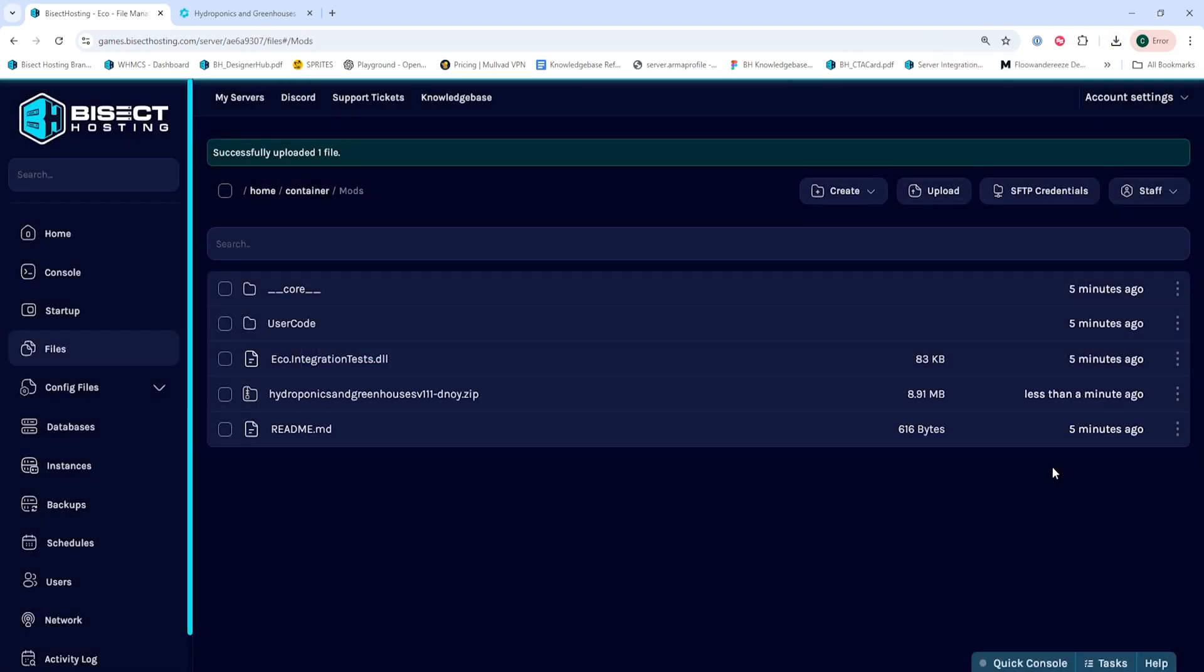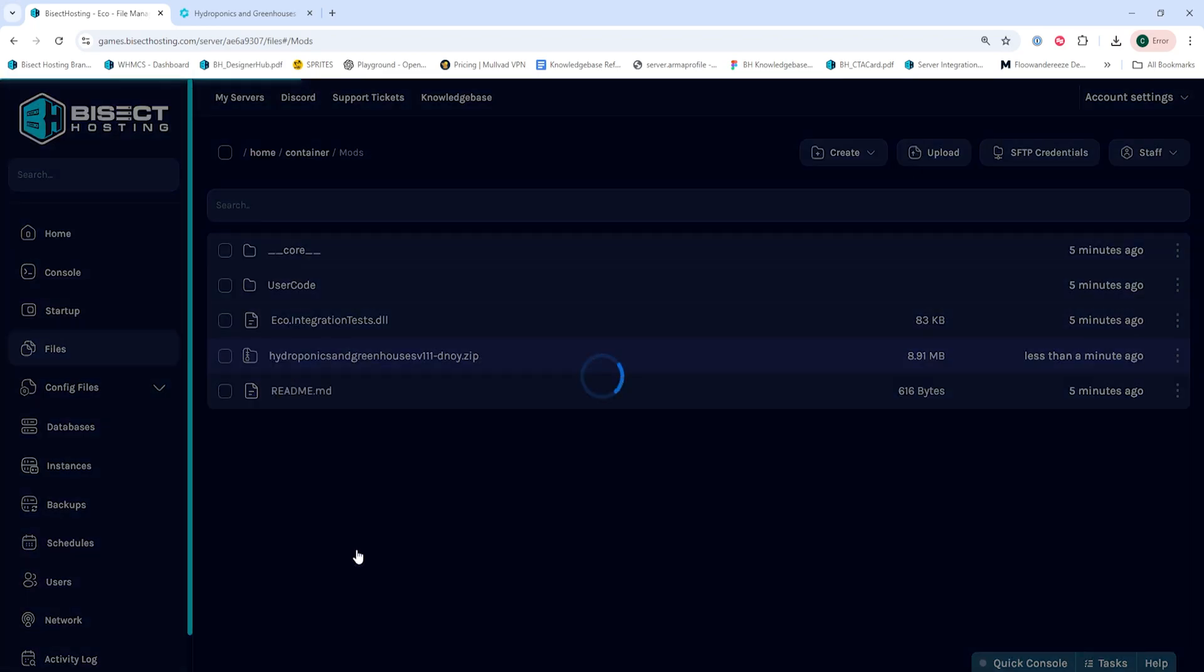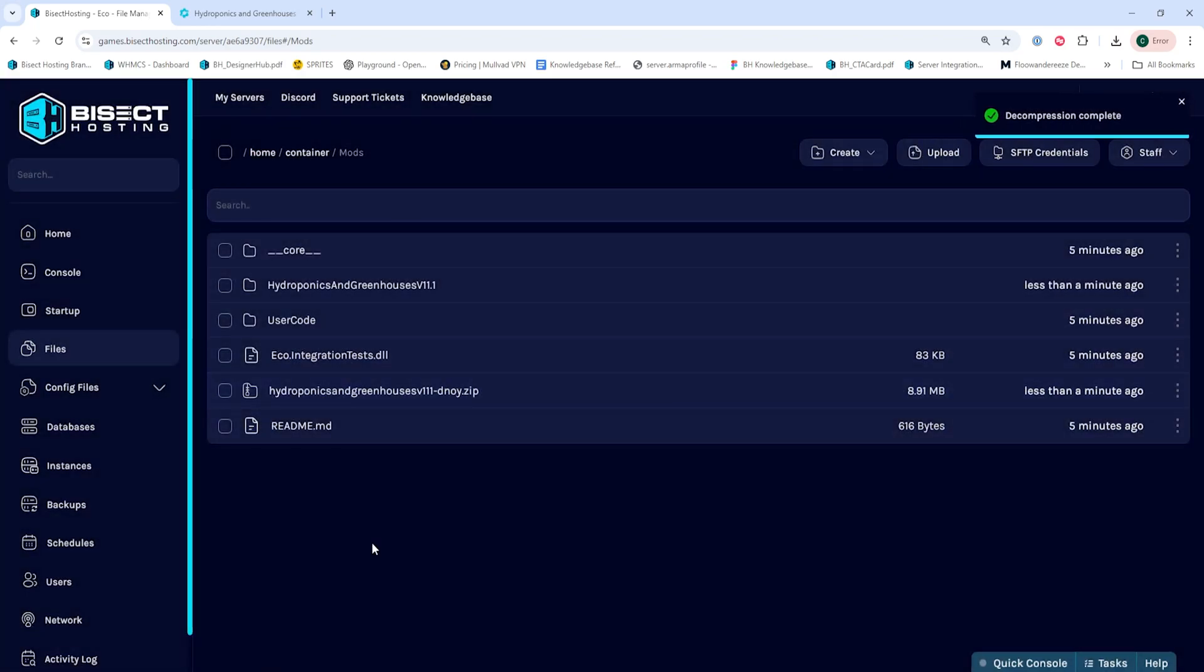When those are done uploading, we can unarchive them by right clicking and choosing unarchive.